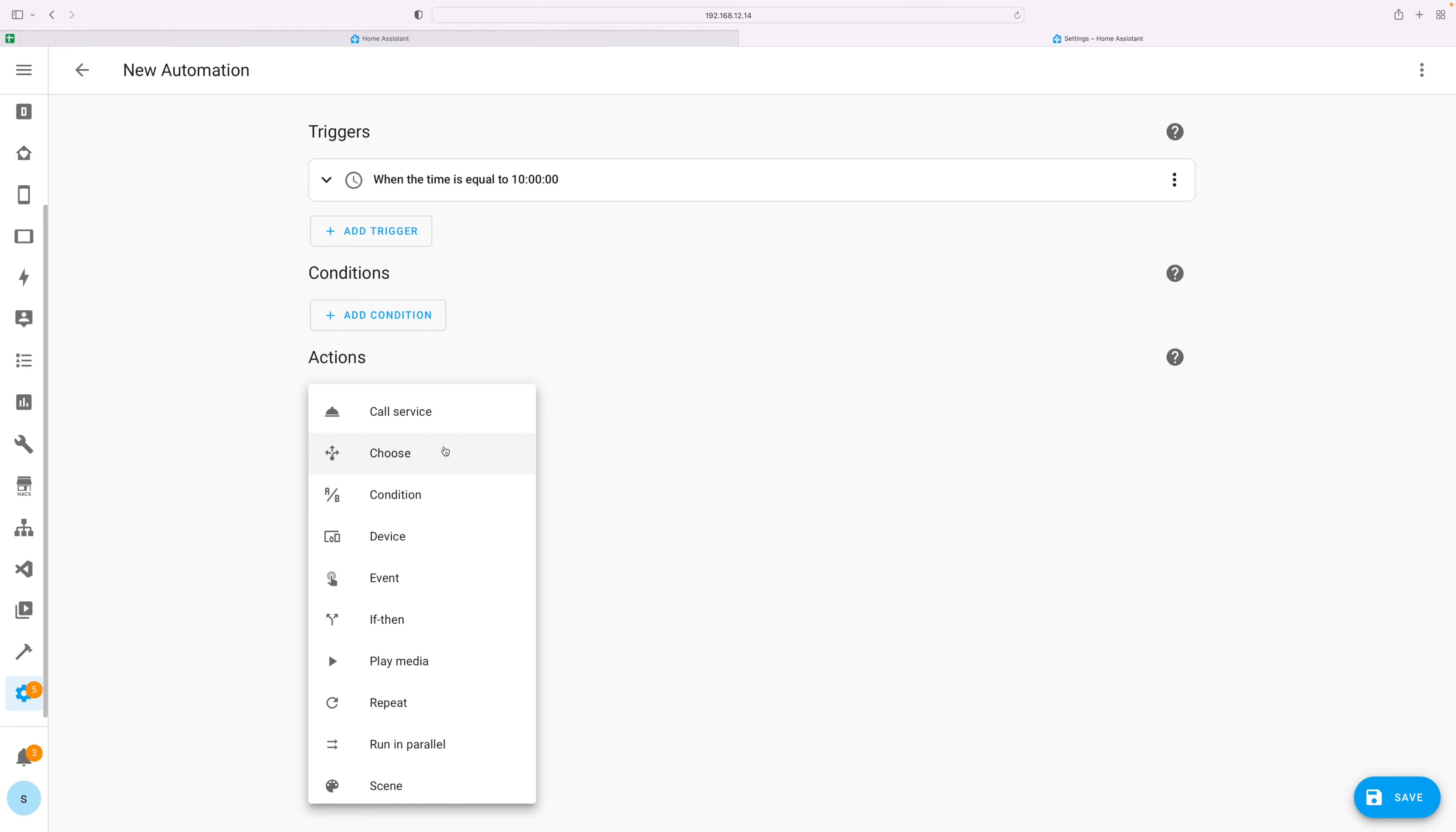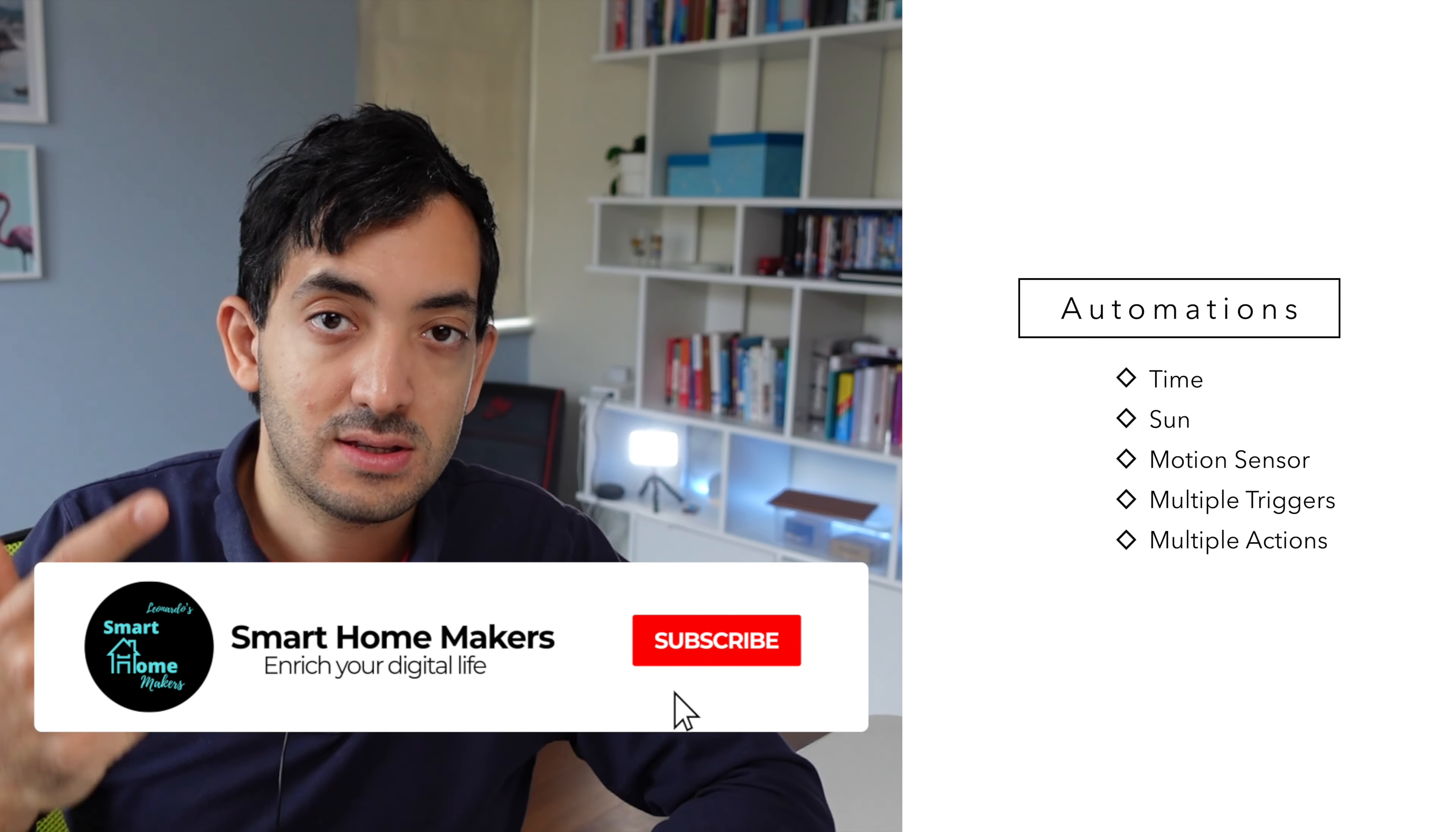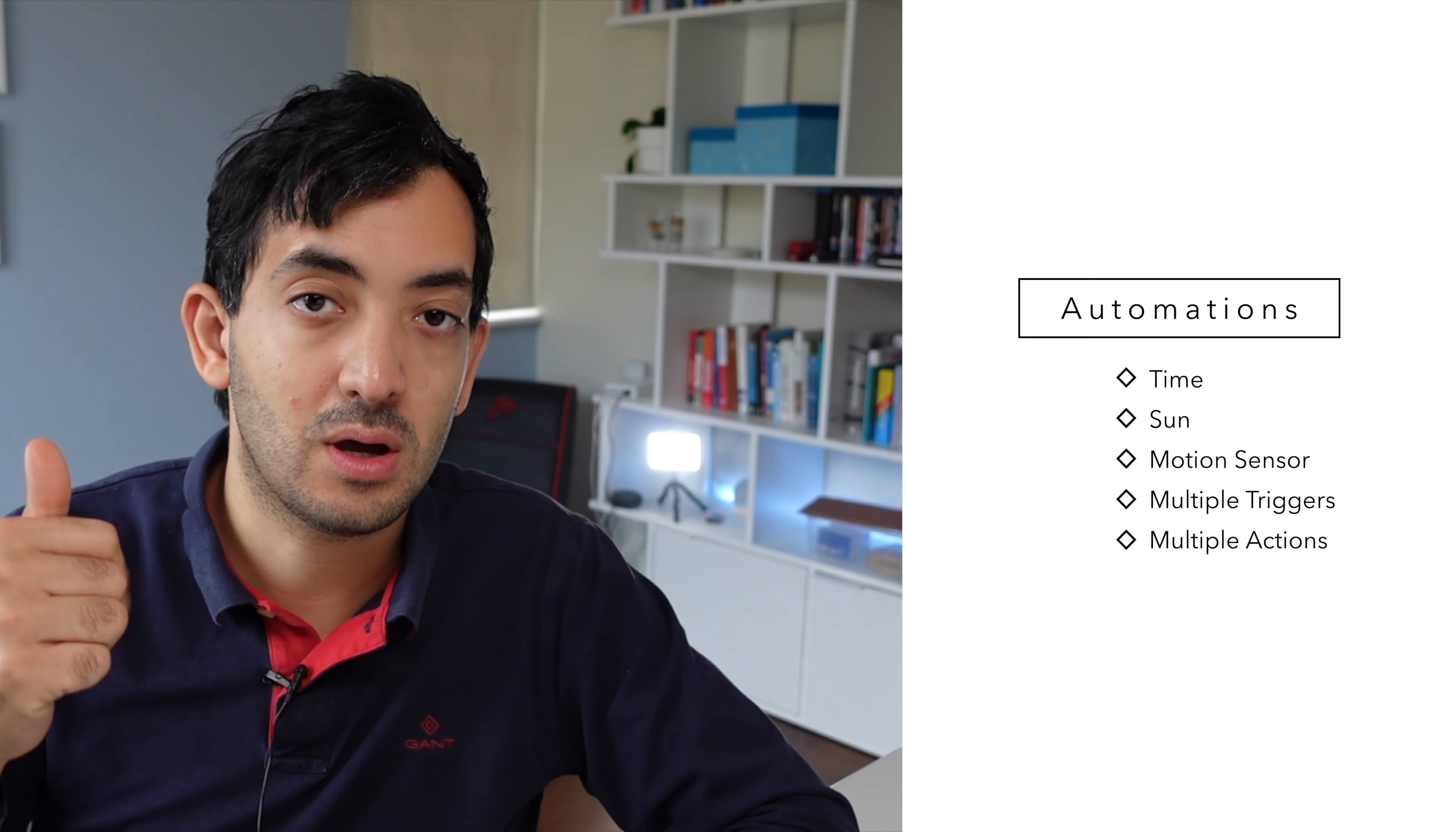Home Assistant UI, Node-RED and YAML. By the end of this video you'll also learn how to do time-based automation, sun-based automation, sensor-based automation, two inputs and one output, one input and two outputs. There's a timeline down the bottom if you want to jump to a specific section. Now let's roll the intro.